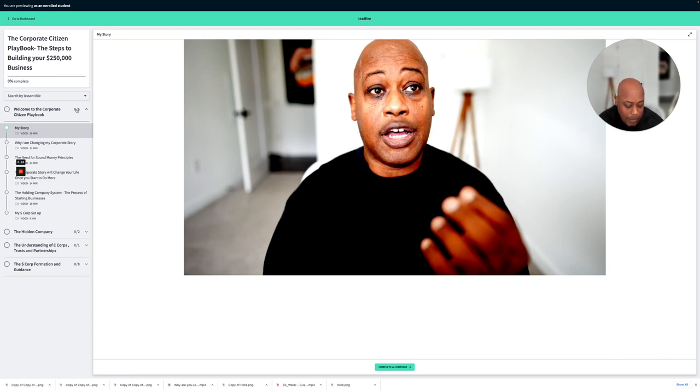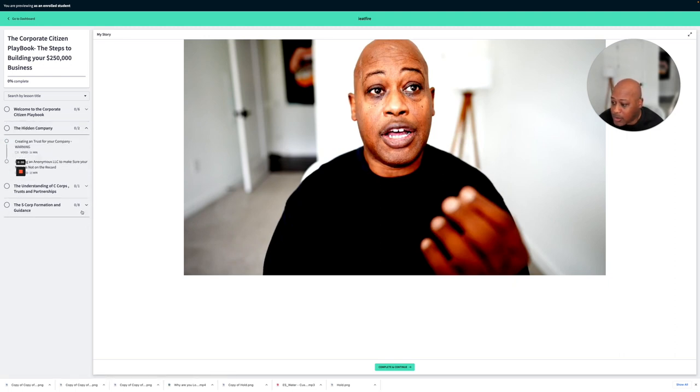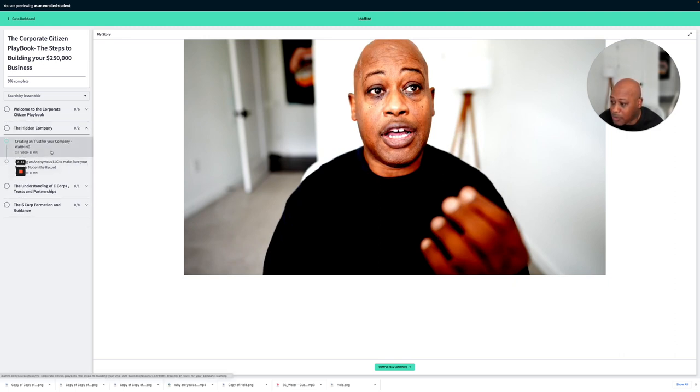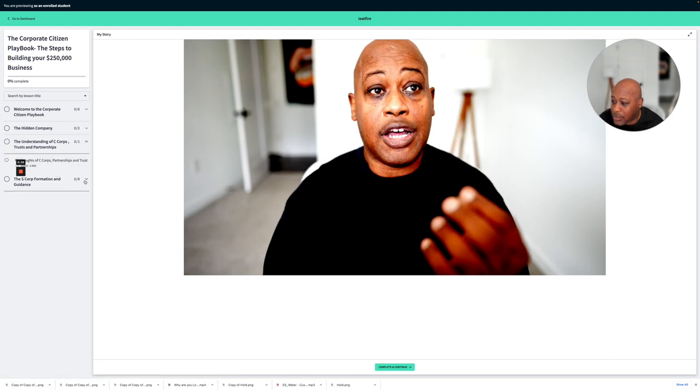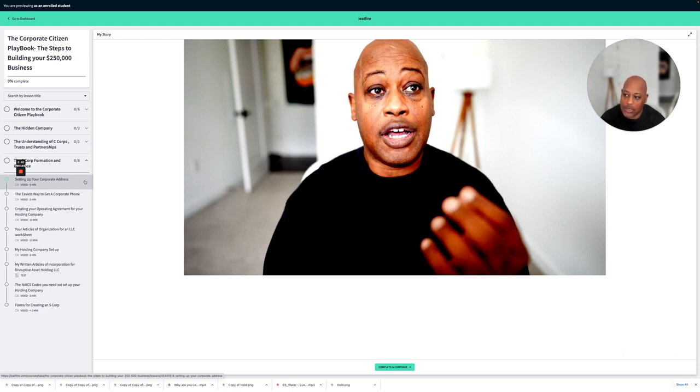I started working on this maybe a week ago. We got a lot of stuff going in here. This is where we are with the hidden company section we're working on now, and there's going to be more coming as we build this out.